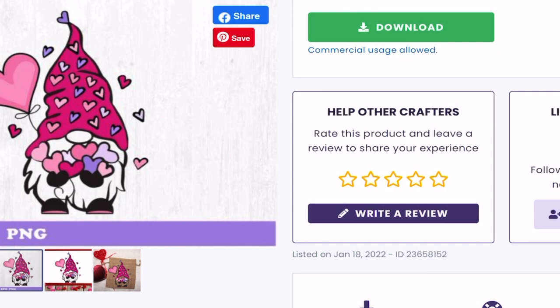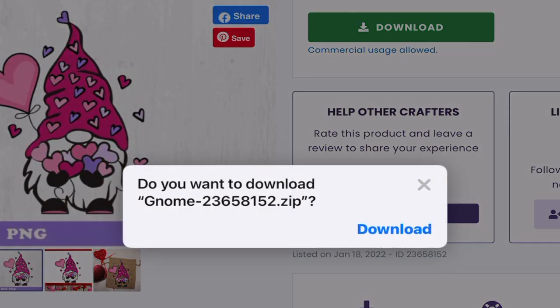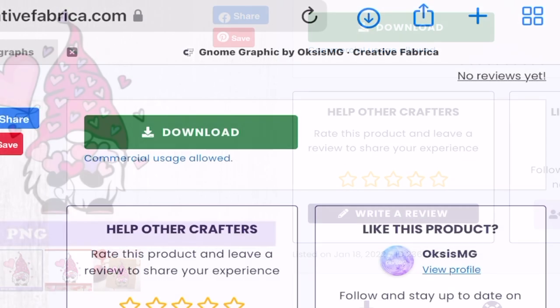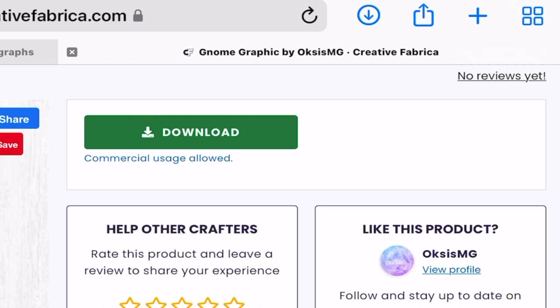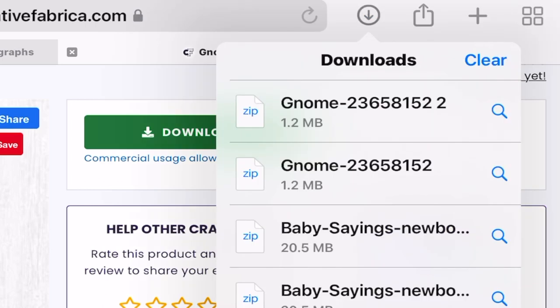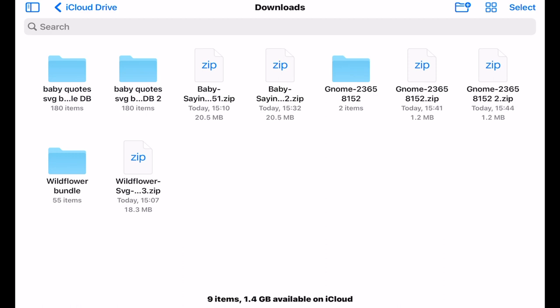I've got my SVG here. I'm going to select Download — nice and simple. It's going to ask me if I want to download it, I'll say Download. You'll see there's a circle with an arrow — that's our download button. We click on that and we can open it up. You'll see it's actually a zip file: gnome_236581522.zip.